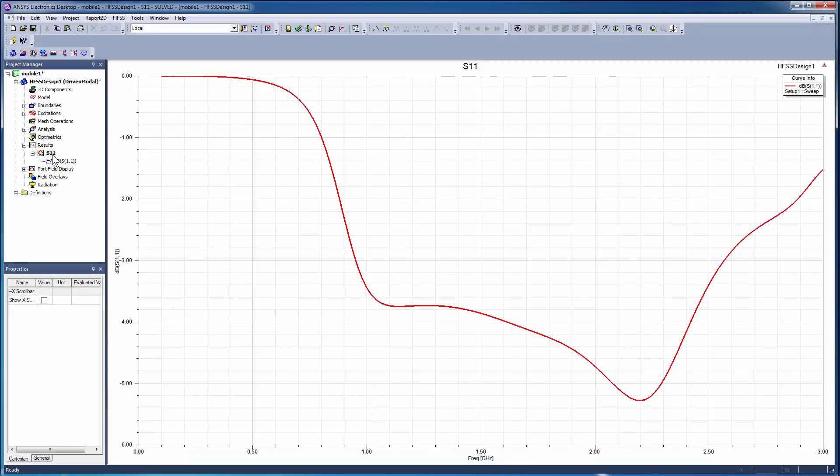Open the S11 plot and observe the return loss, which indicates that the antenna is not properly matched near the band of interest around 1 GHz.